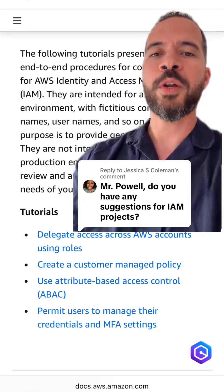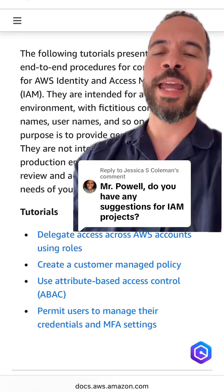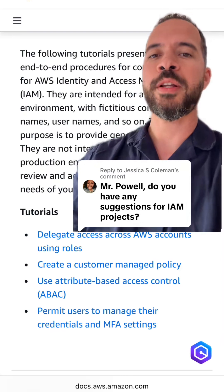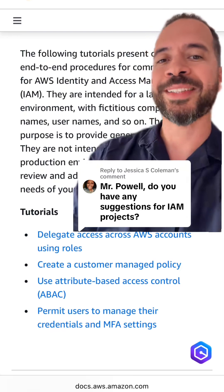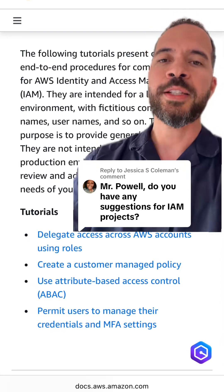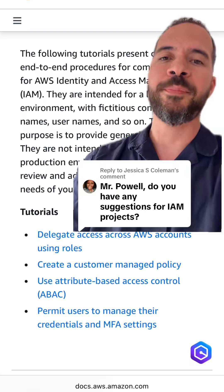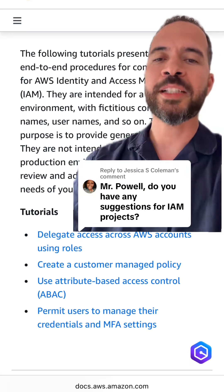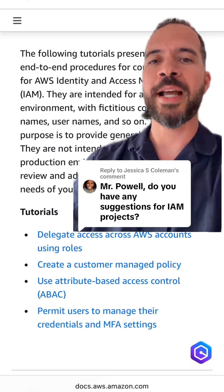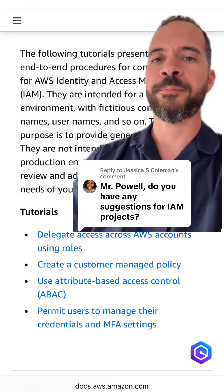One of the fundamental areas in AWS security that you need to have a solid understanding of is called AWS IAM, which stands for Identity and Access Management.